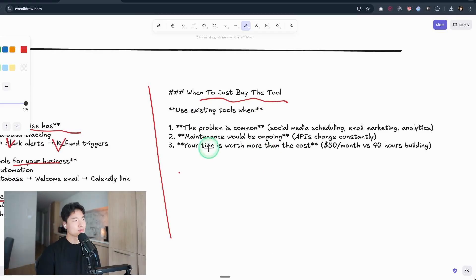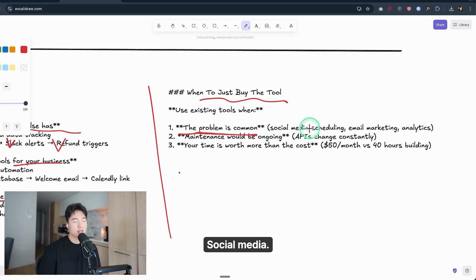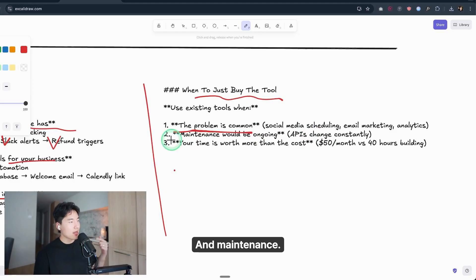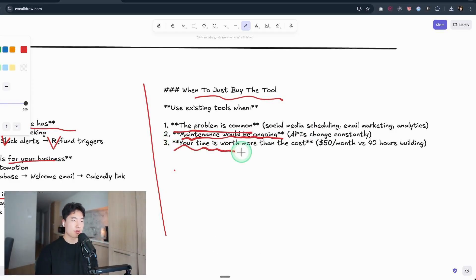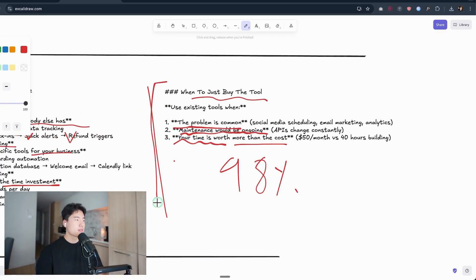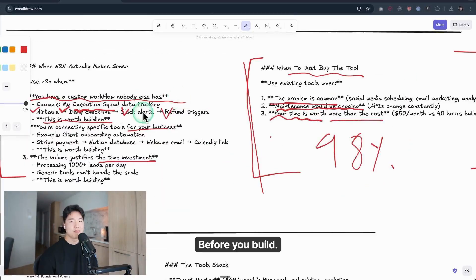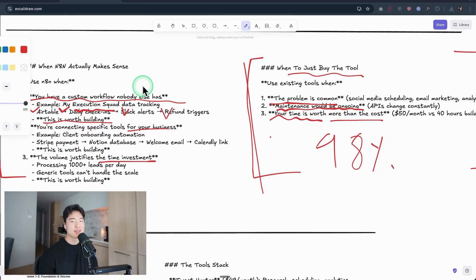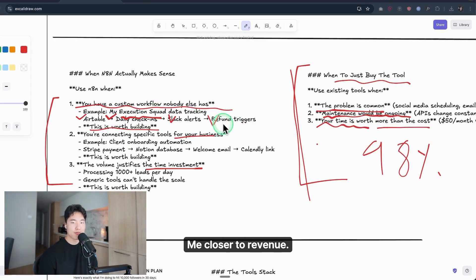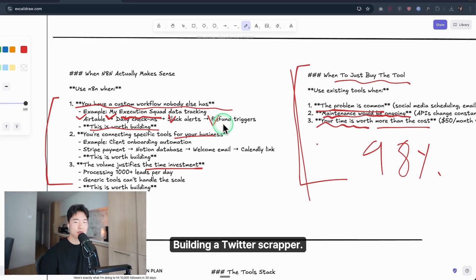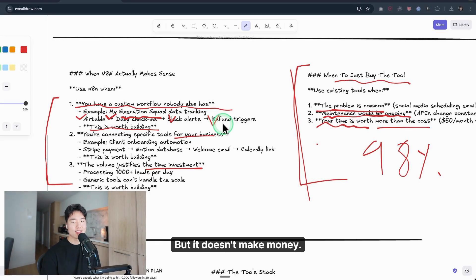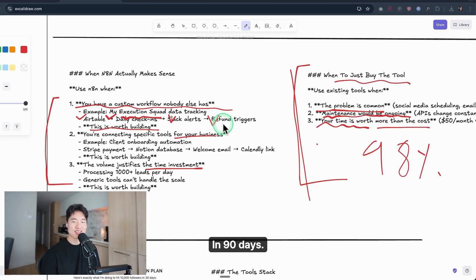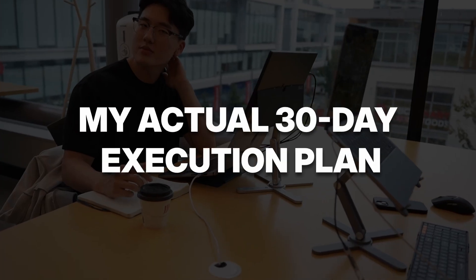The problem is common: social media scheduling, email marketing, analytics. And maintenance would be ongoing, and your time is worth more than the cost. Most people, 98% of people, stay in this area. Before you build anything, ask yourself: does this move me closer to revenue, or does it just feel productive? Building a Twitter scraper feels productive, but it doesn't make money. Posting 270 tweets in 90 days feels boring, but it grows your platform.